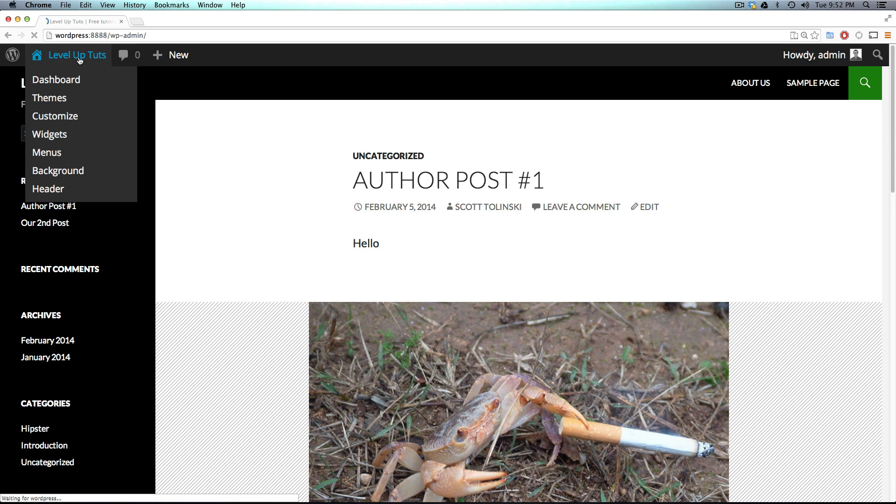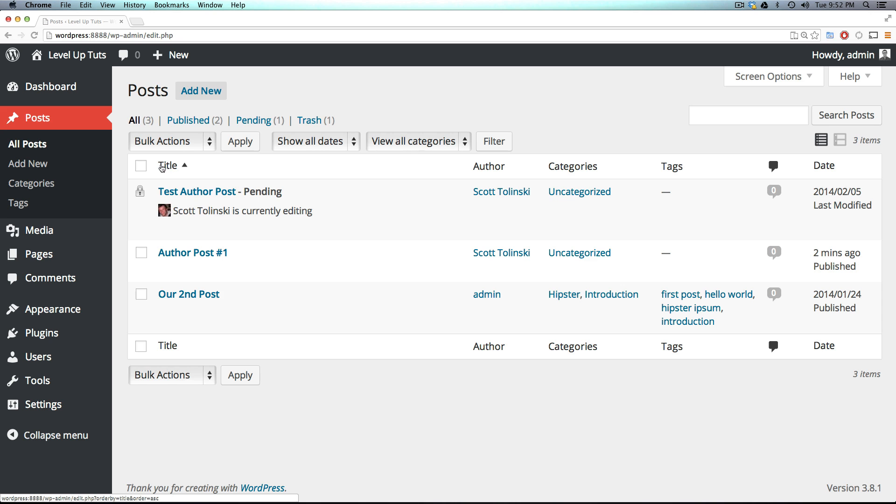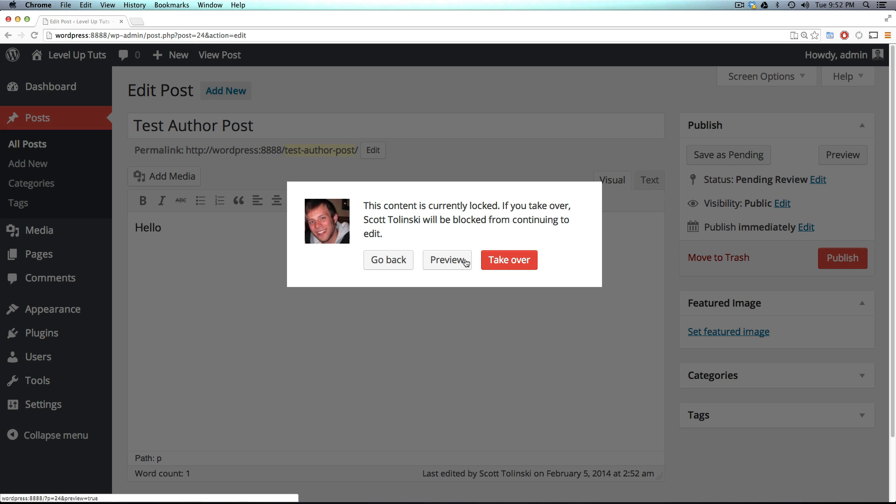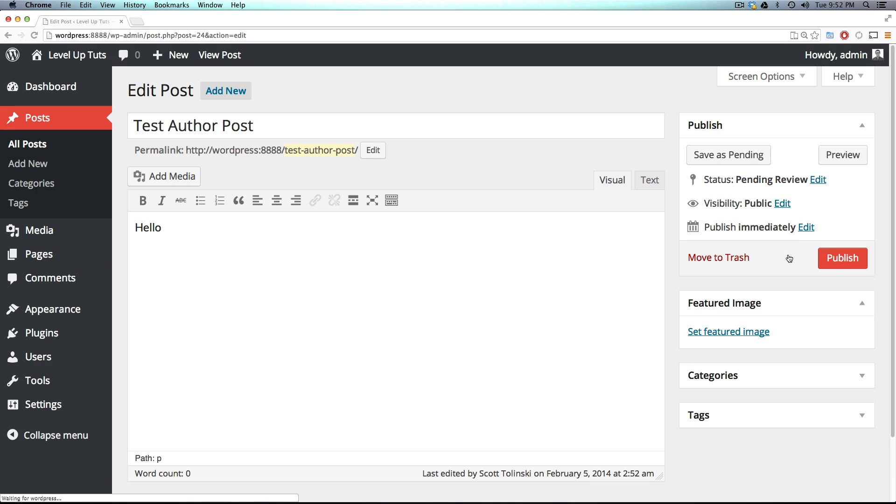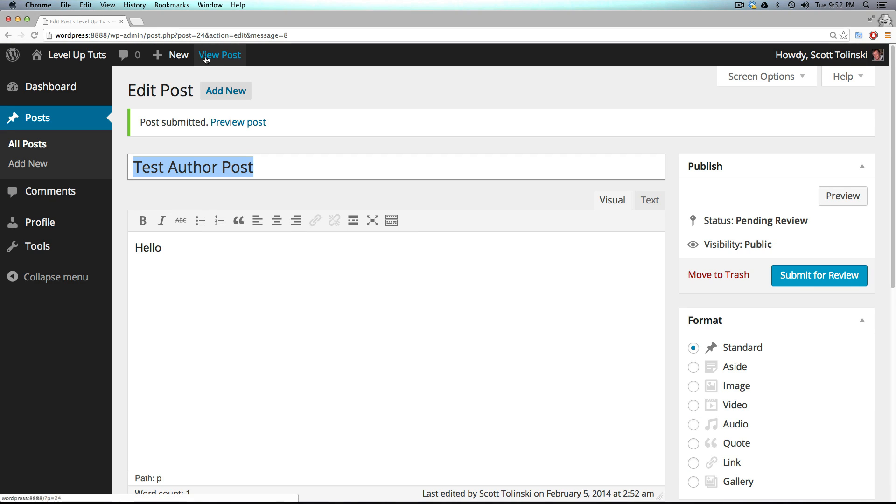However, the administrator can come in or the editor can come in, look at all of the posts, and see this one that's pending. So now they can click edit and go to takeover and publish this thing. Cool.